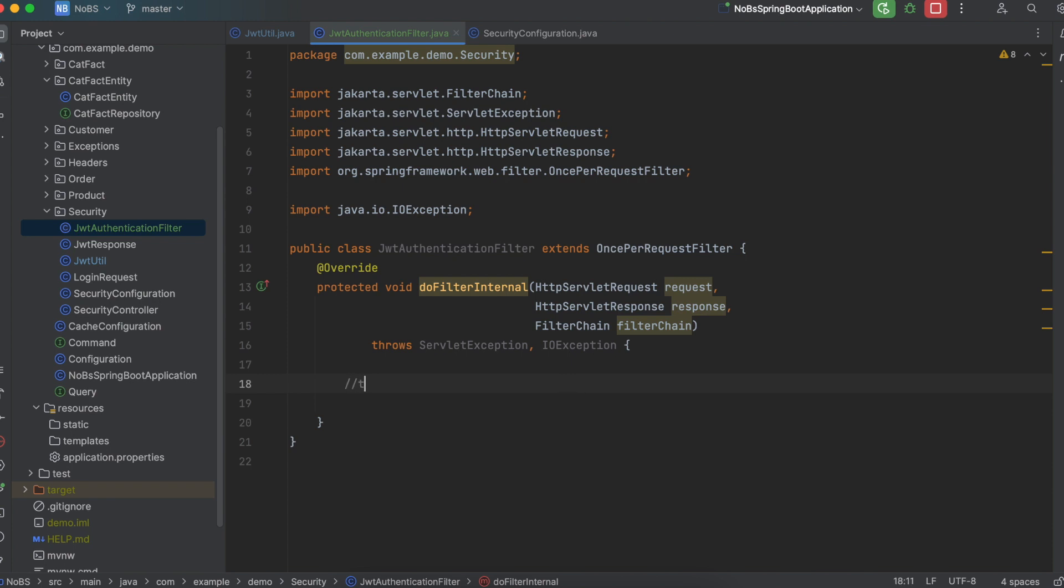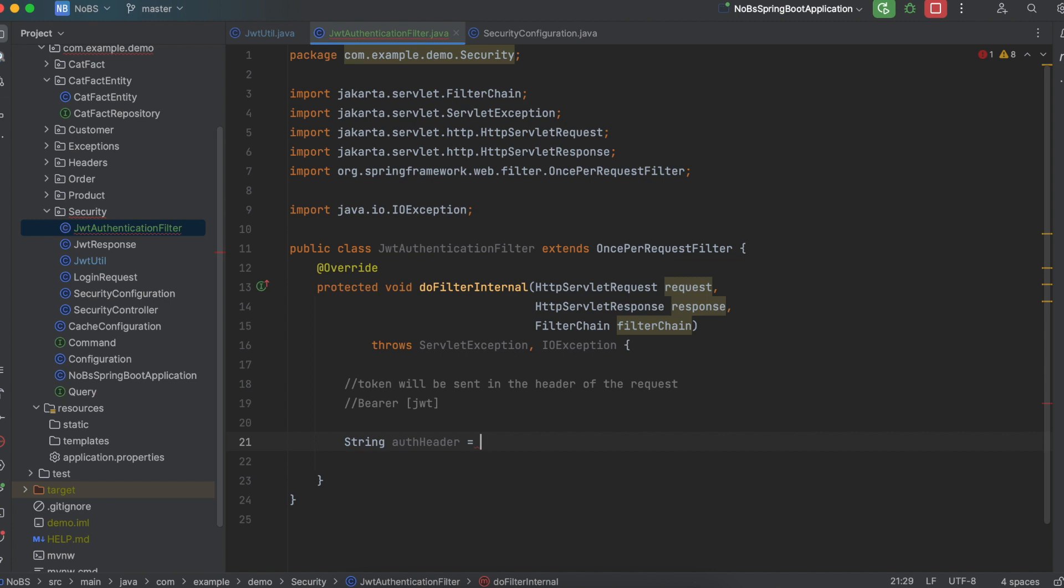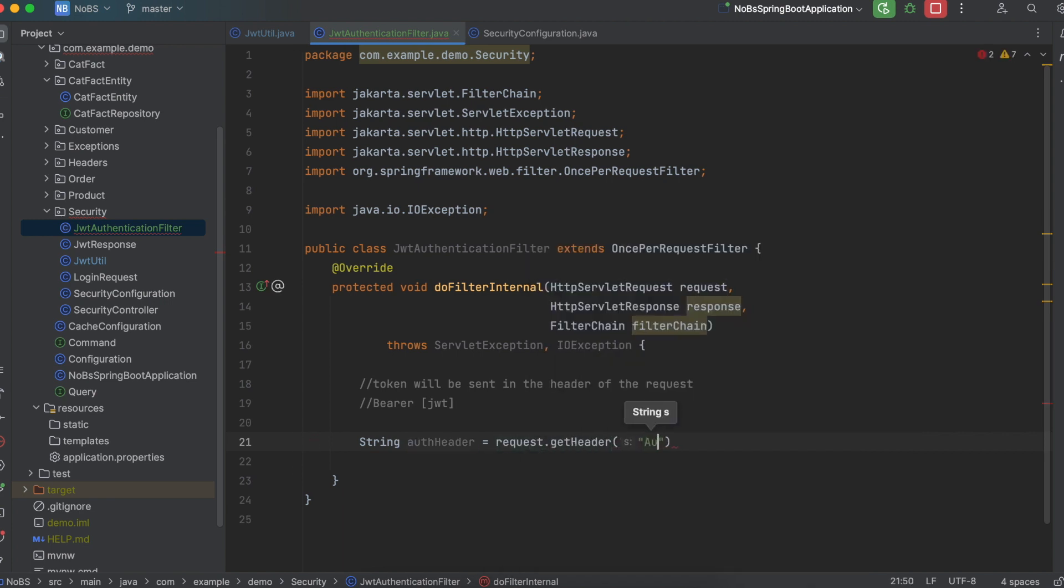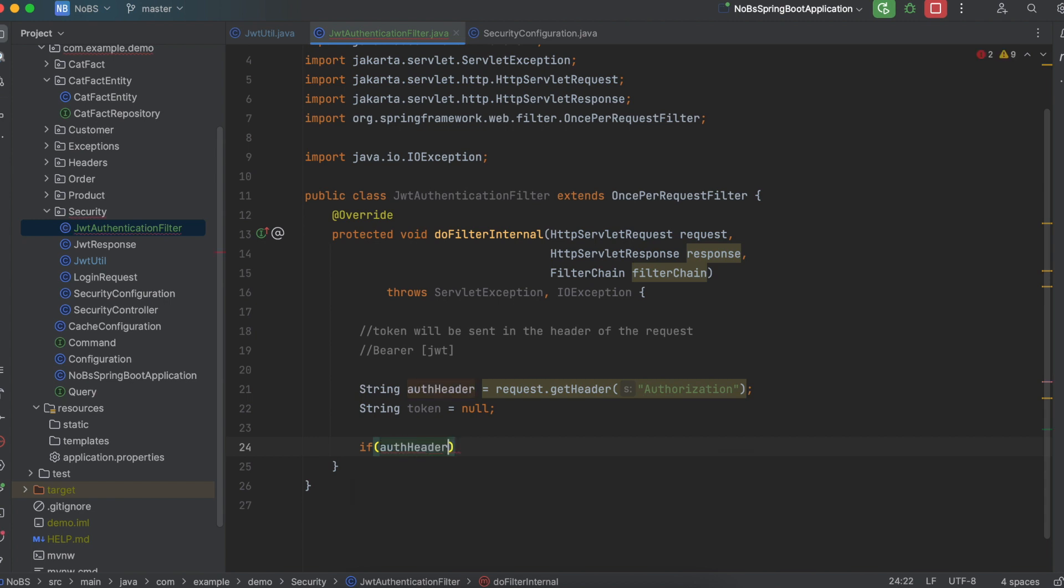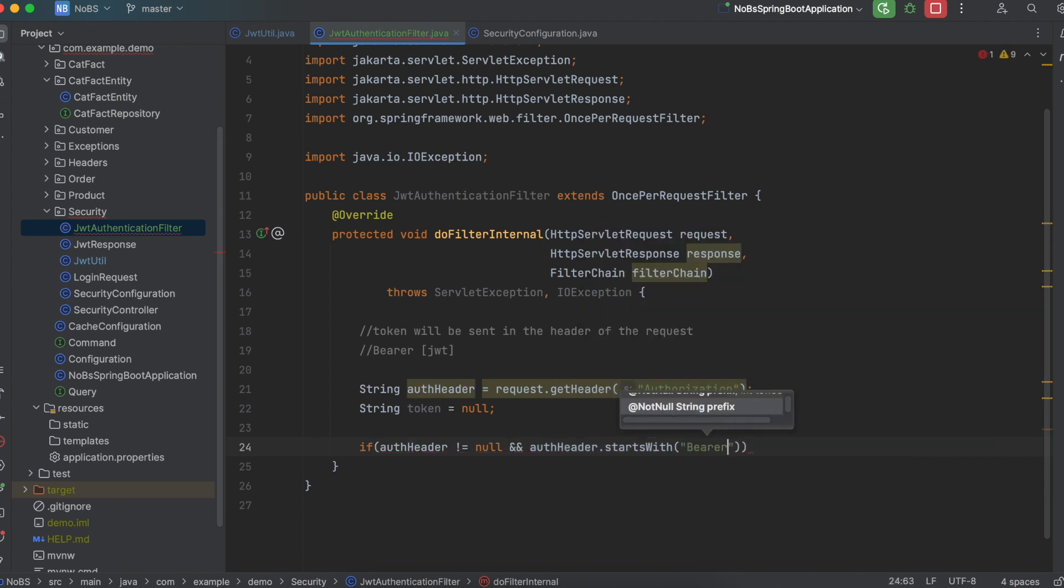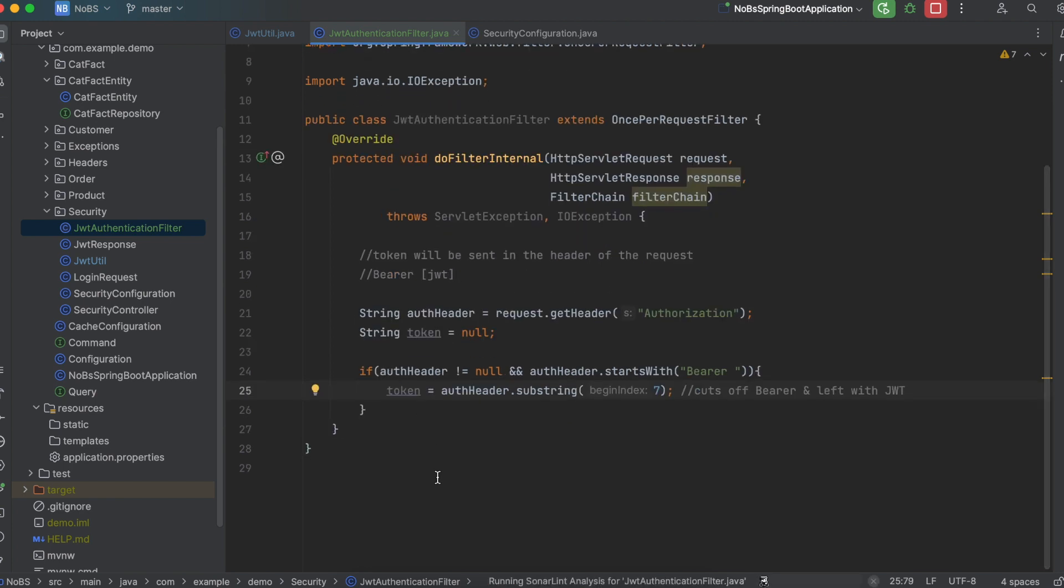So a couple of notes. The token will be sent in the header of the request. And it's going to be in the format of bearer with a space, and then the JSON web token. So passed into this method is our request, so we can access it directly. So we're going to say string auth header is equal to request.getHeader, and the header name is authorization. We'll then set a string named token equal to null. And then we want to set the string token to our JSON web token, but we've got to make sure that it's valid. So if auth header is not equal to null, meaning it's actually there, and auth header starts with bearer with a space, then we can take our token and say equals auth header dot substring, and we pass in 7. So what this does is it cuts off bearer and the space, and you're left with just the JSON web token. There are, of course, more elegant ways to do this. We're just trying to brute force ourselves to get to the end state so you can see how this works.